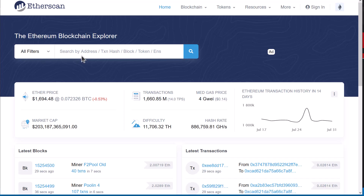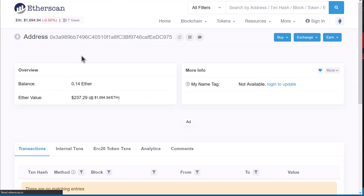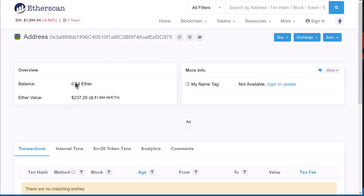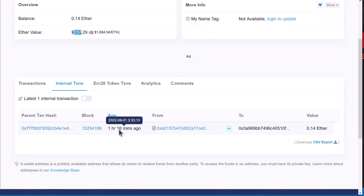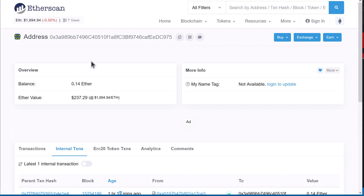We go to Etherscan, type in the address, and it looks like there is 0.14 Ether in there, worth about $237. The last transaction happened about an hour and 16 minutes ago. Earlier when I looked at this, there was about $20,000 worth of Ether in here. So it looks like there's something automated withdrawing on intervals, taking the money out before it gets frozen or something else happens to it. We could do more forensics or monitor it to see what's going on.